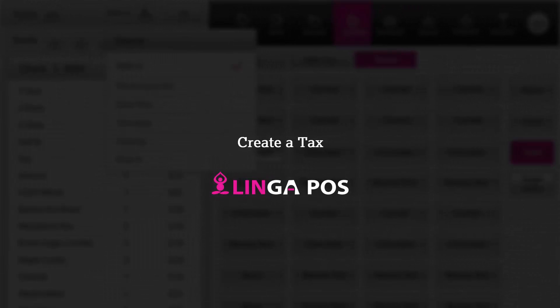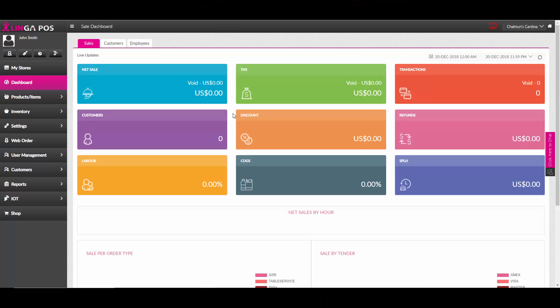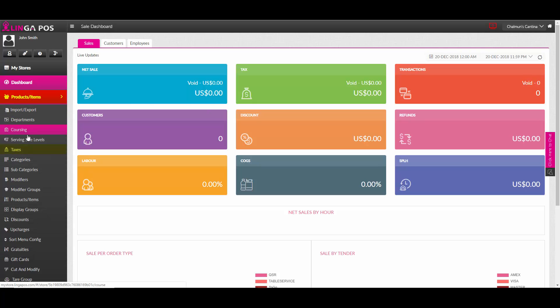Create a tax in Linga POS. To add a new tax to your store, you must go to Products and Items, then Taxes.